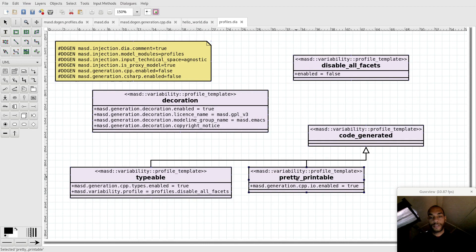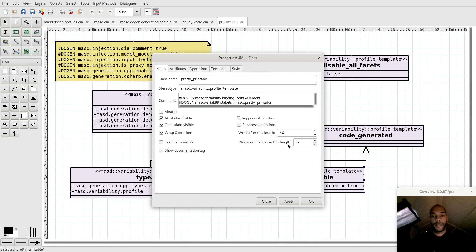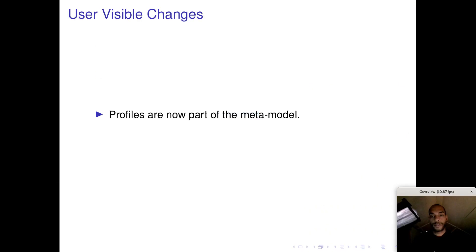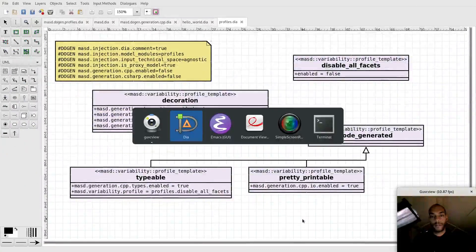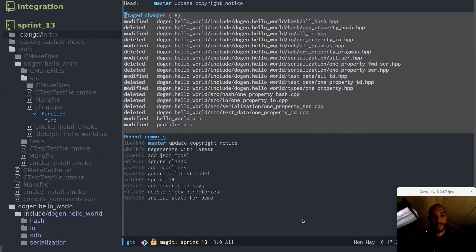But in addition, we can also compose behaviors. So for instance, what I'll do is I'll just stage all these files so you can see the changes.